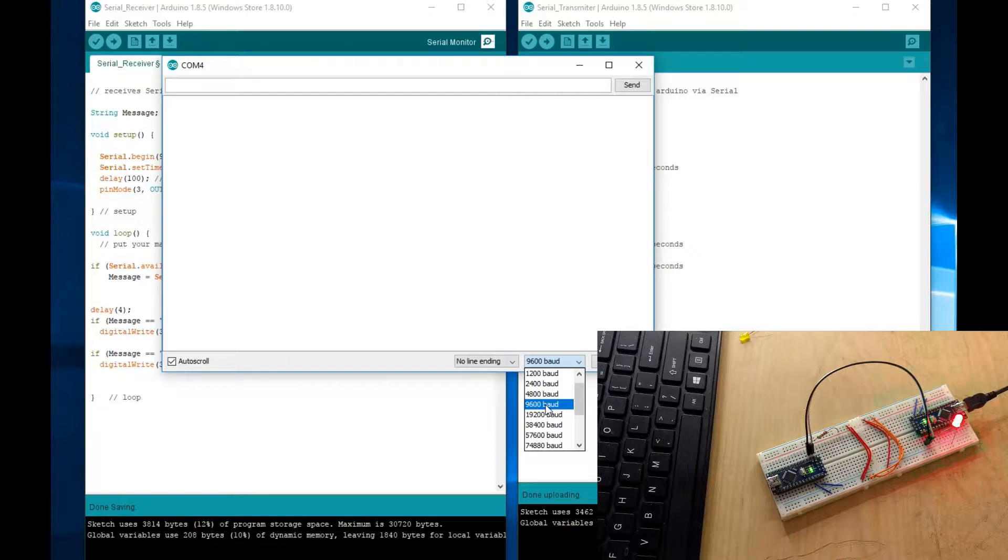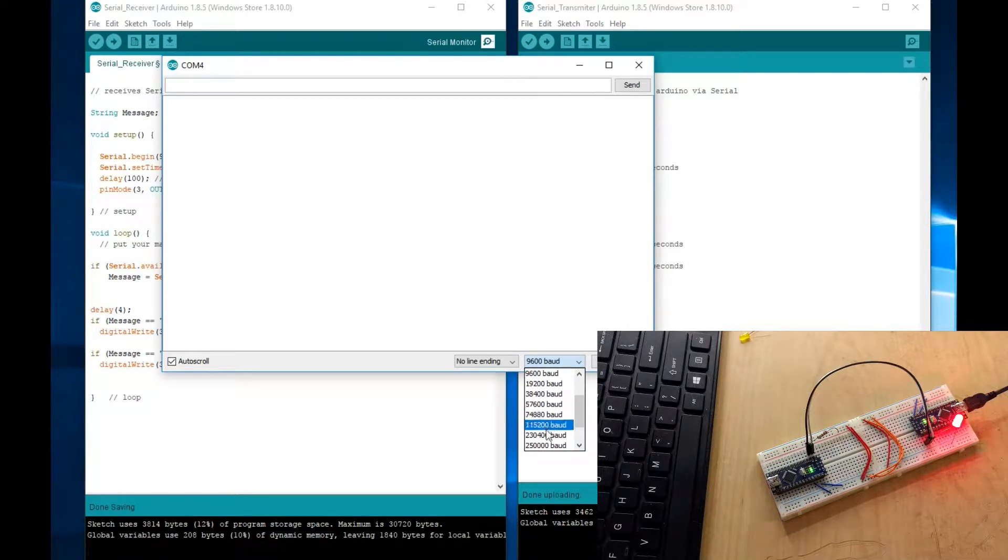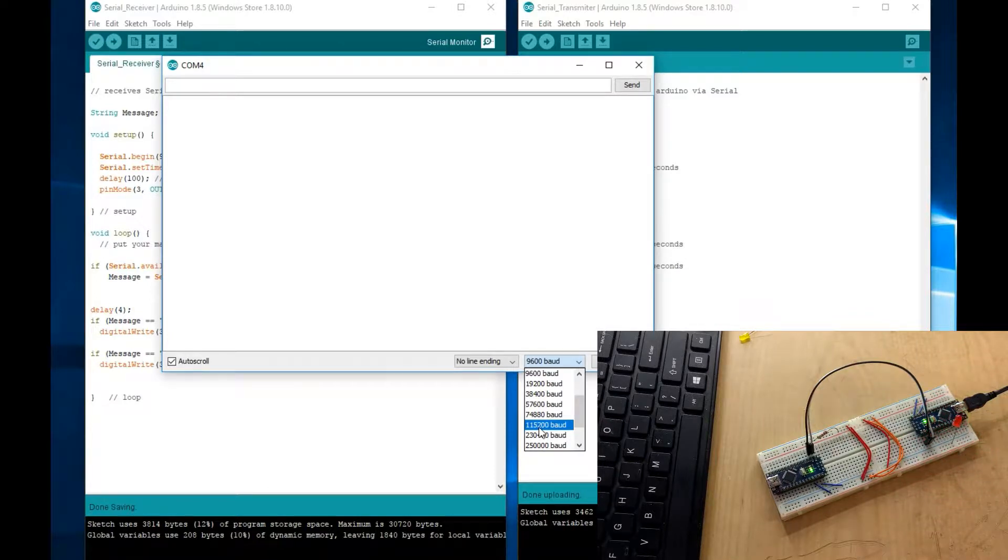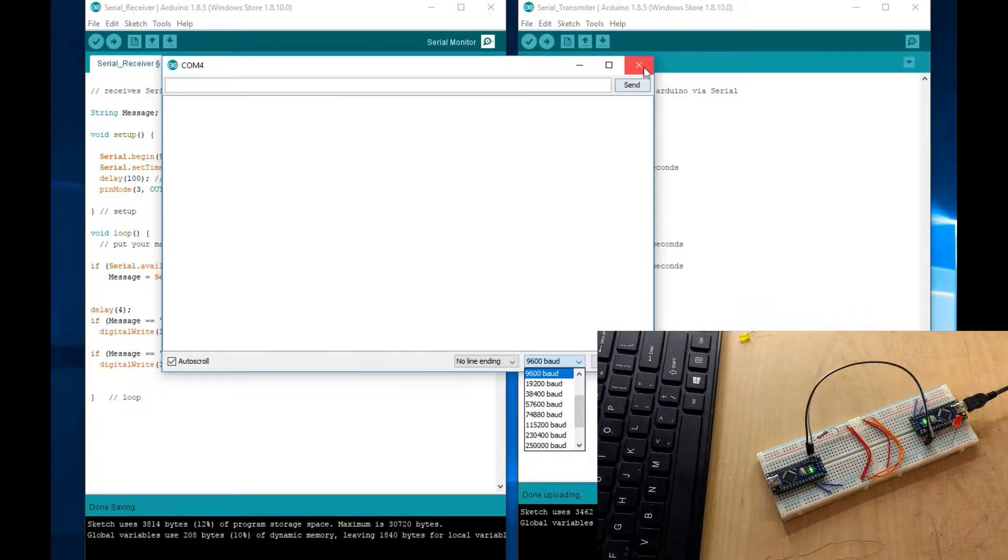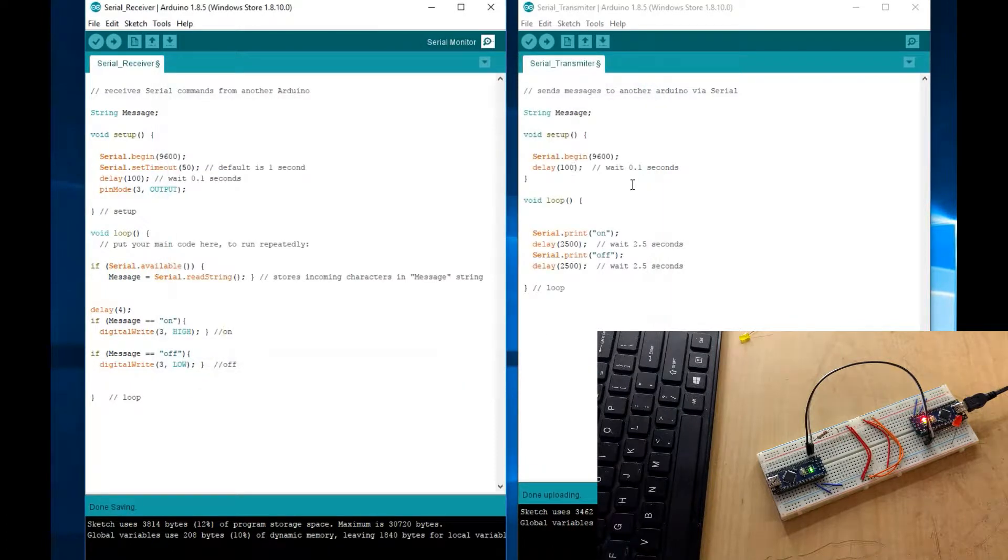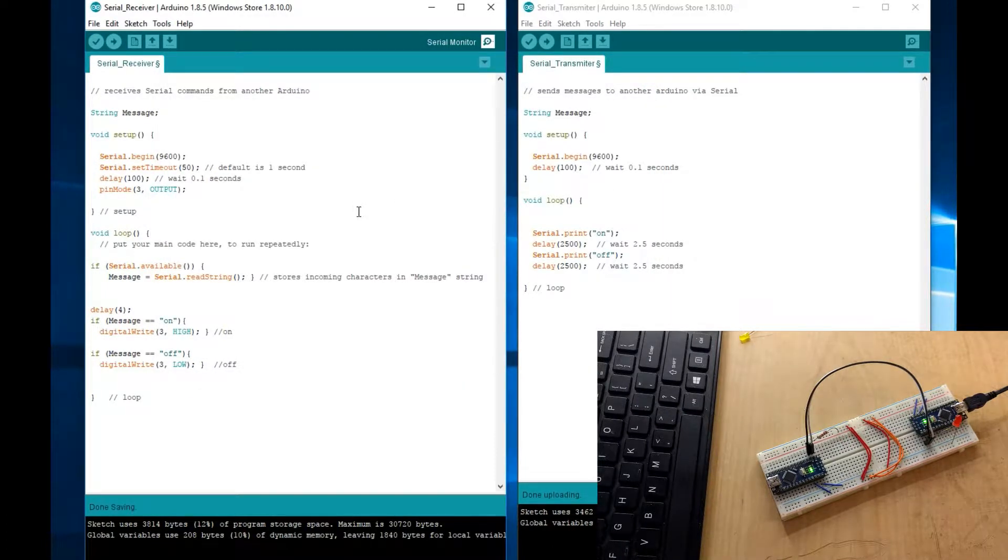So, I mean, that's not super slow, but it's slow compared to others. Like a good one to have is 115,200, that's a pretty good speed, but I just did 9600 just for tutorial purposes.